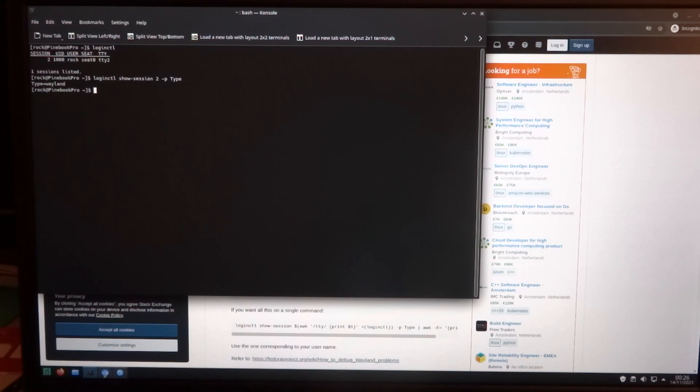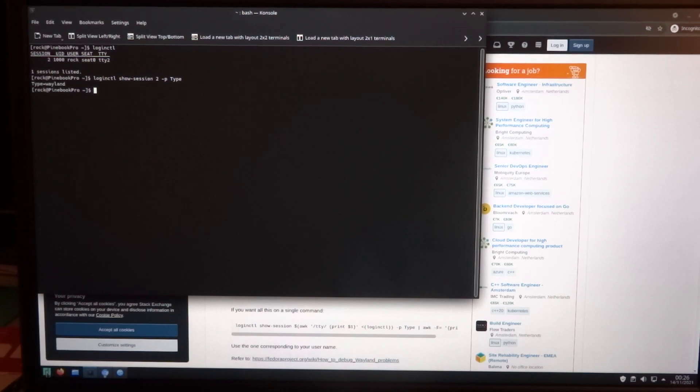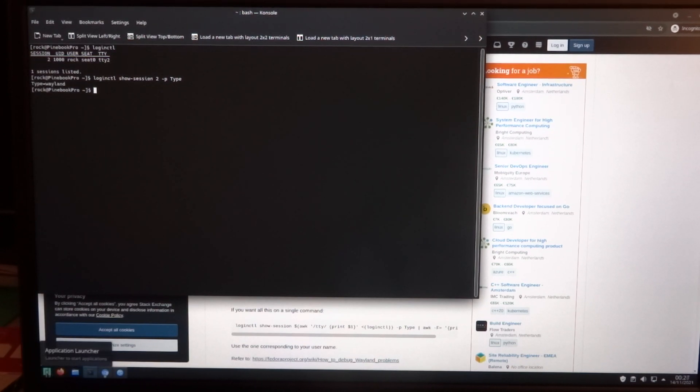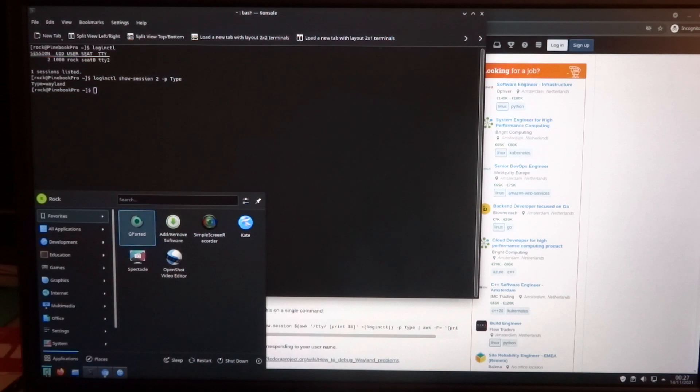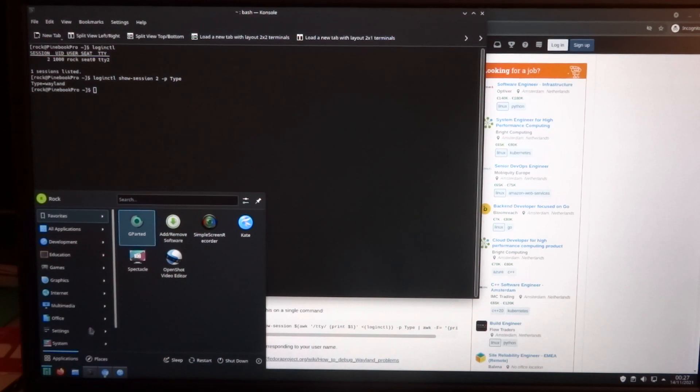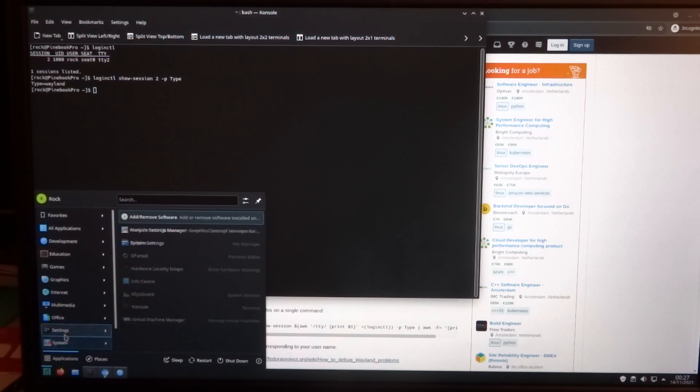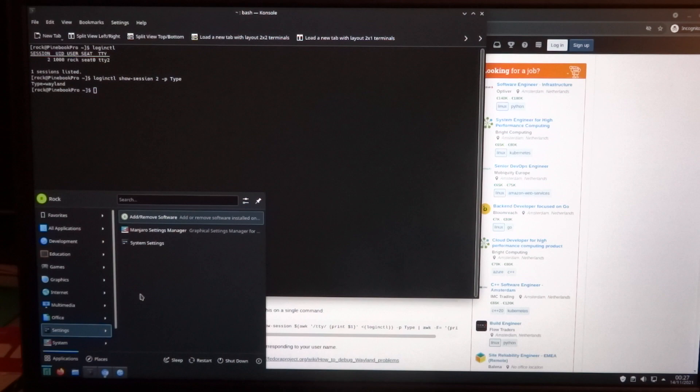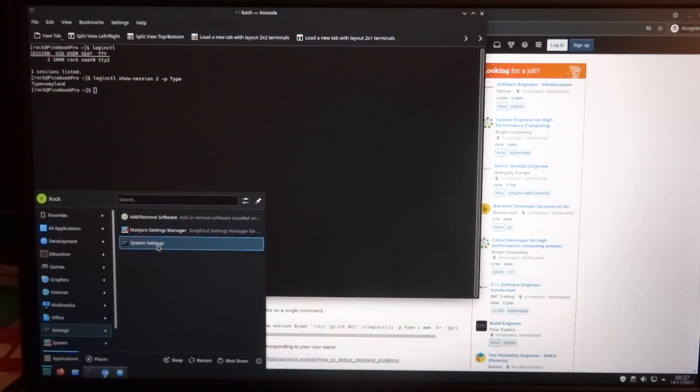Now when you are used to tap to click, you can go to the system settings.